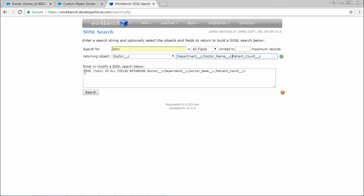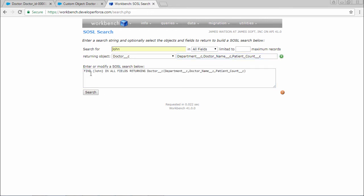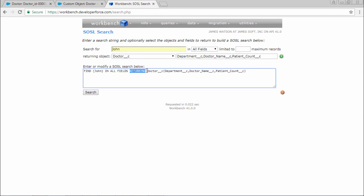So this is how the search language looks like. Find, we have to use the find keyword. In between, what is the word that we need to search? And we need to use in all fields or in name fields, in which field we have to mention here. Returning is a keyword. After that we need to mention the name of the object, and inside the brackets we need to mention the name of the fields.